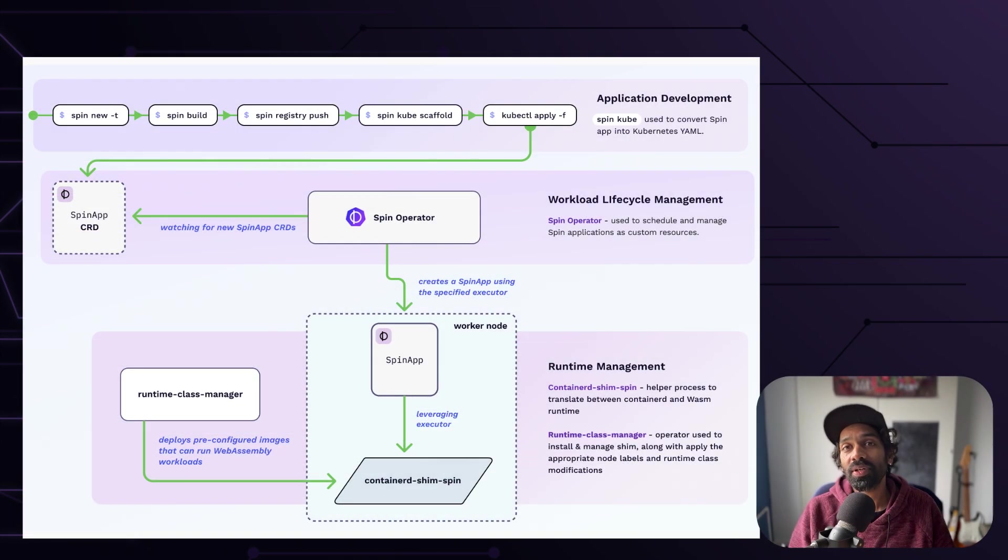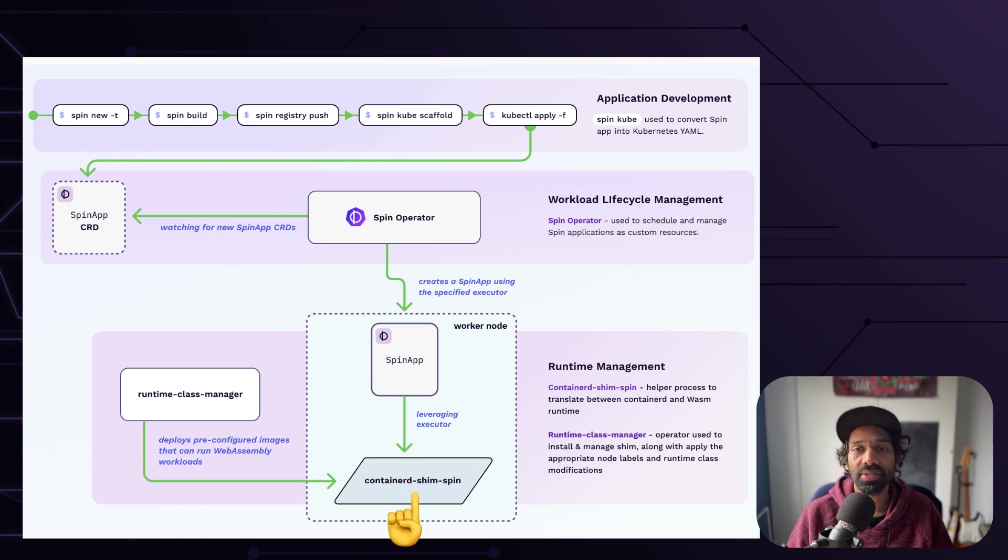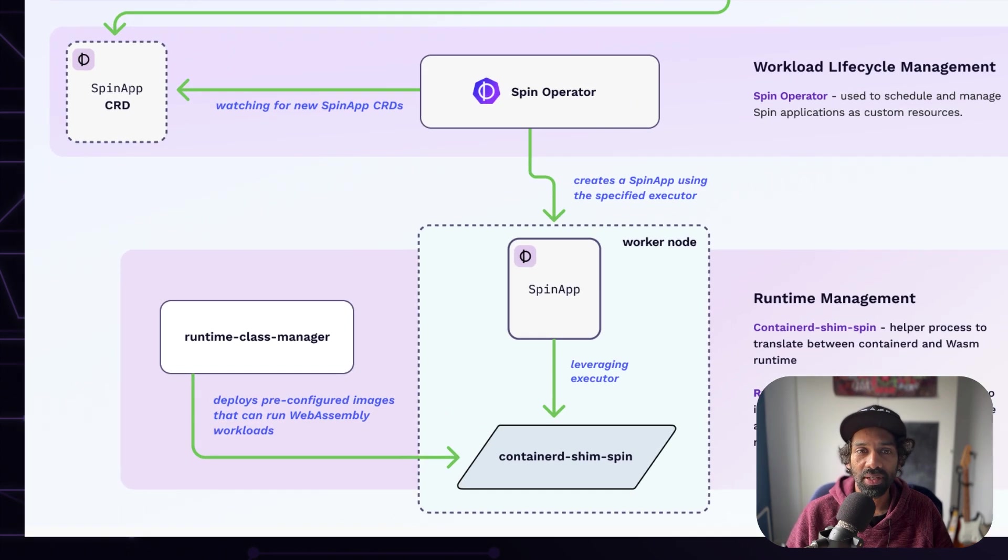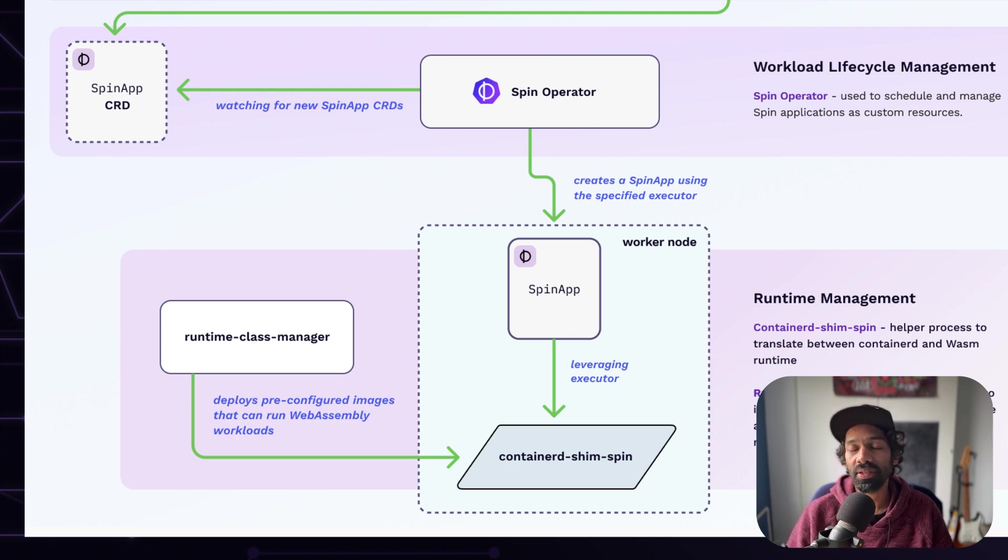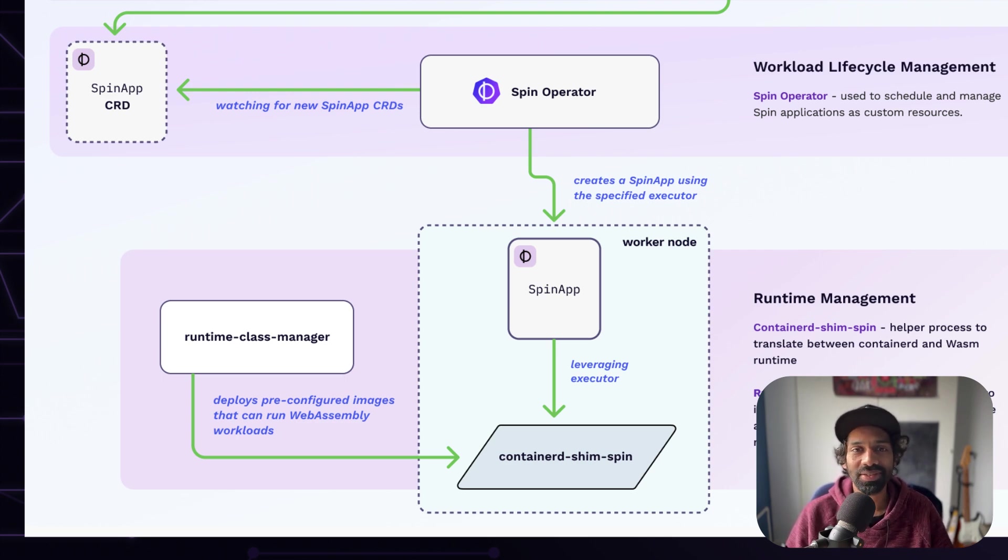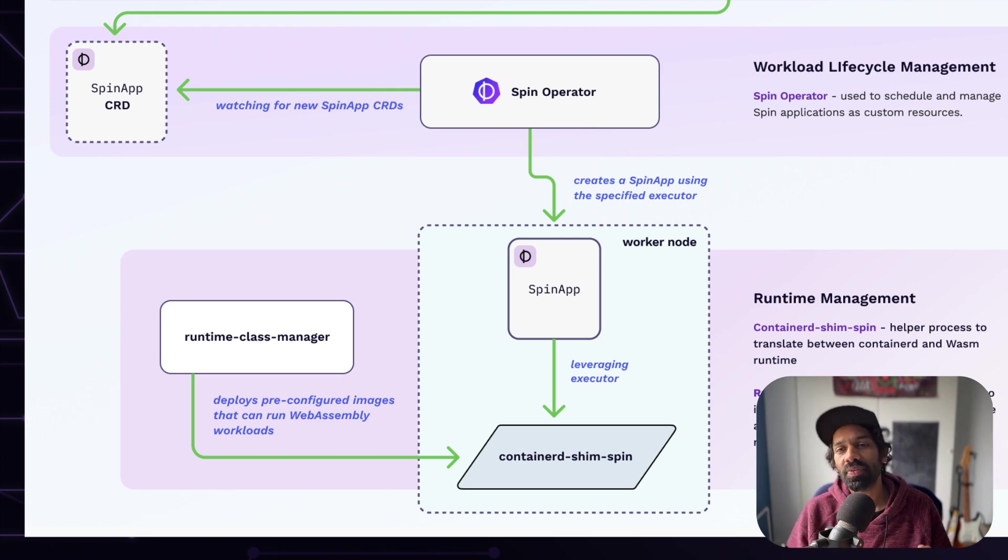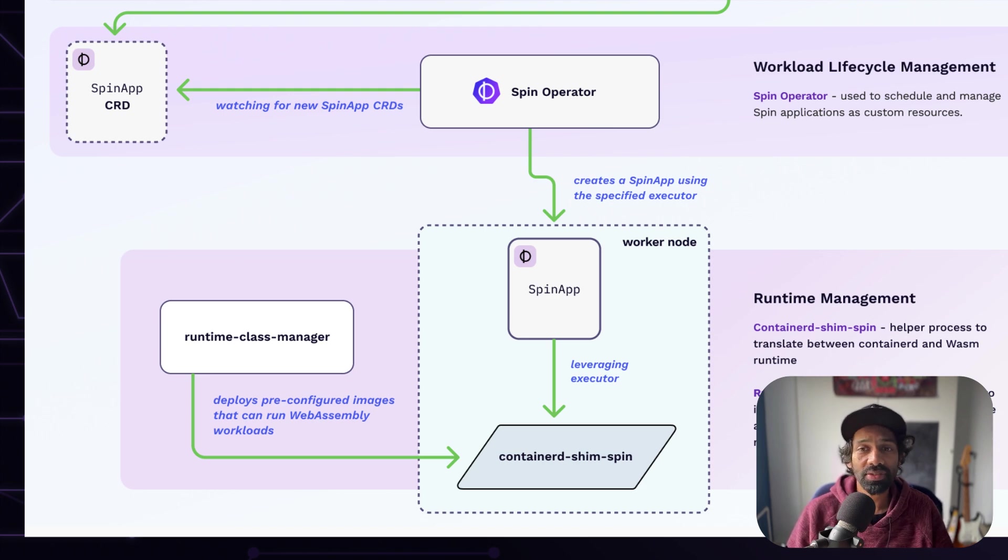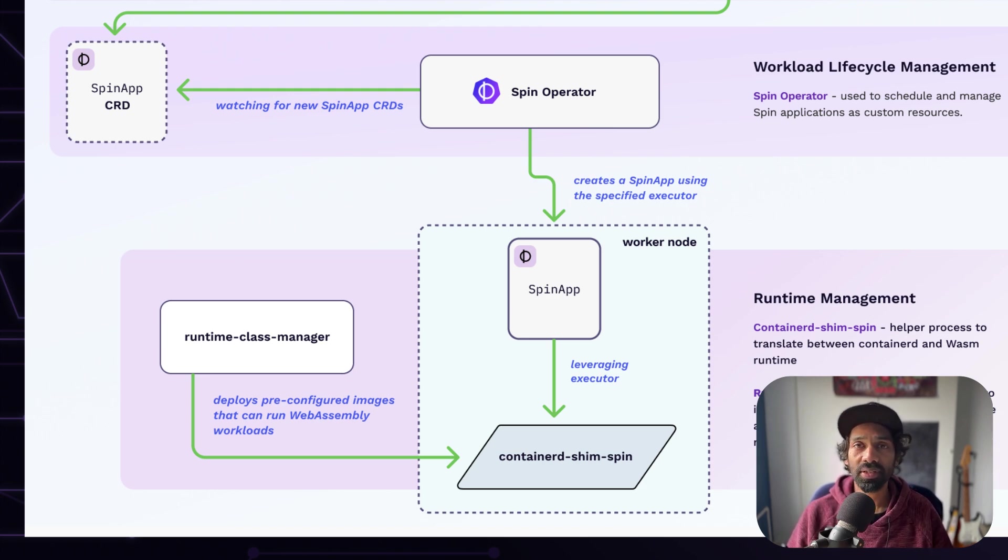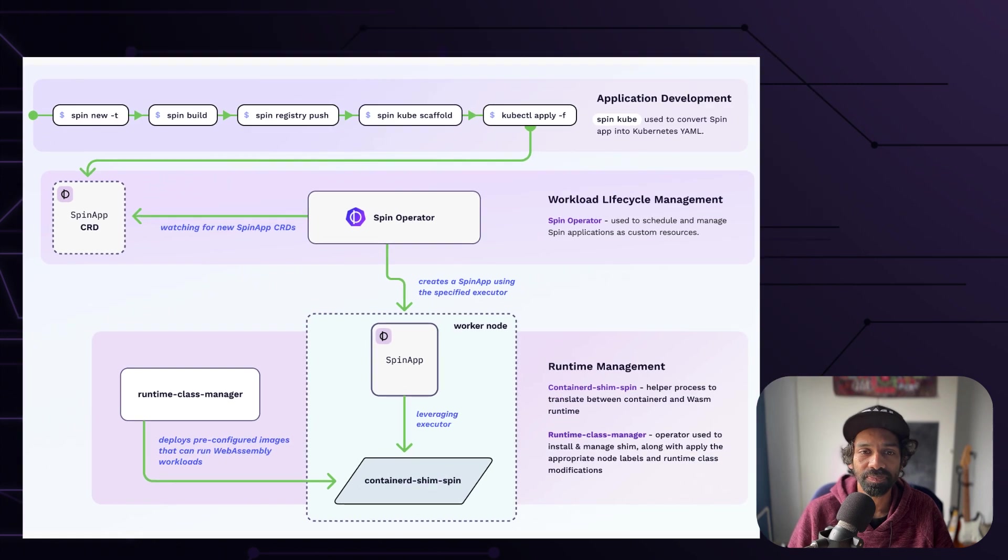At the core of the project is the containerd shim spin. This shim implementation uses RunWazi to enable containerd to run spin applications in Kubernetes cluster. This shim provides the capabilities needed in a Kubernetes cluster to pull application images from registries, start the application, inject configurations, and so on.